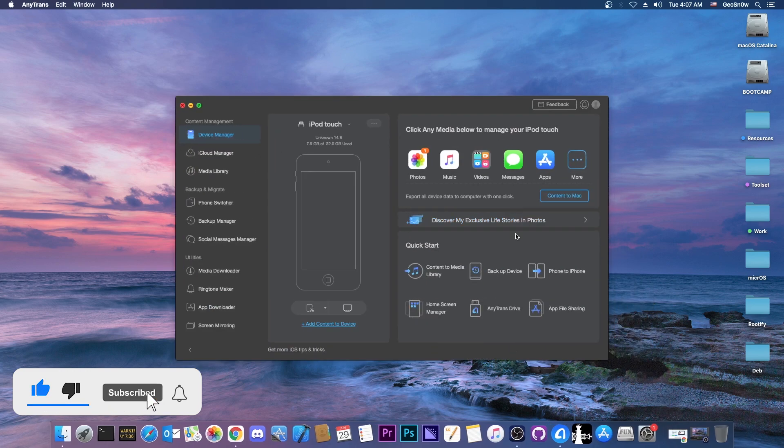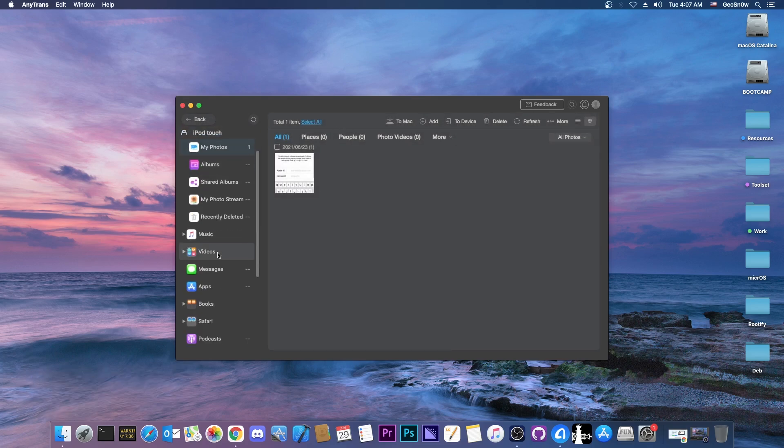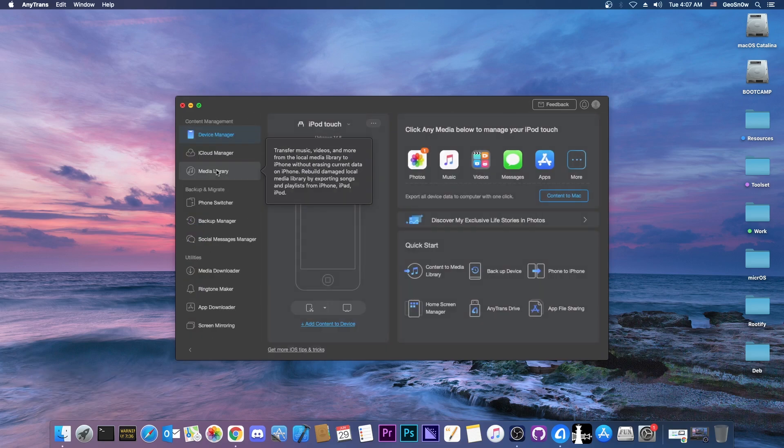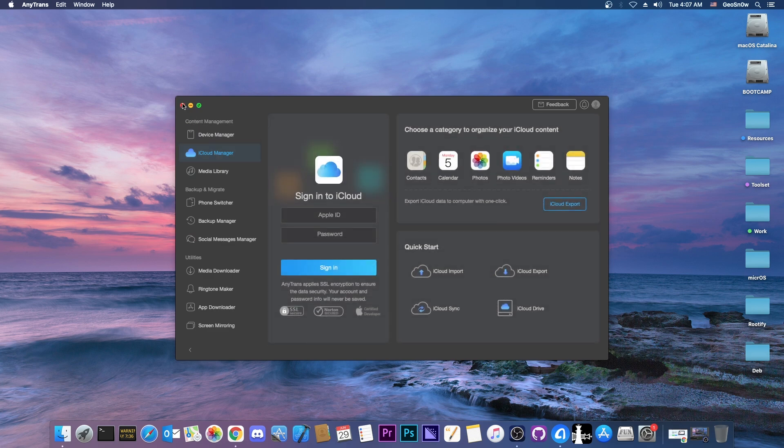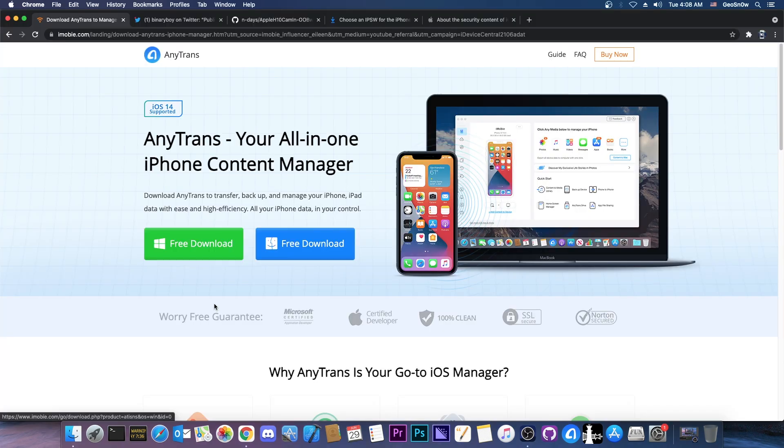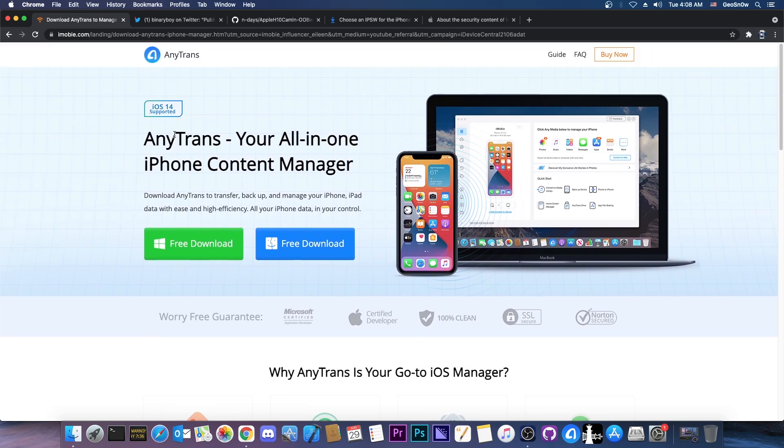This video is brought to you by AnyTrance, a software that allows you to manage the information on your device, for example photos and music and apps and so on, and of course the data from your iCloud account, all in one app. There is a free trial available which supports iOS 14 as well, check it out in the link below.